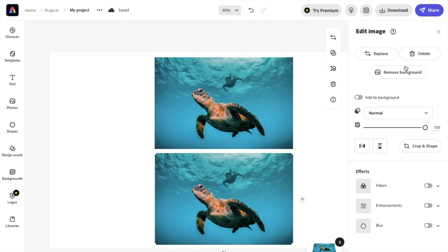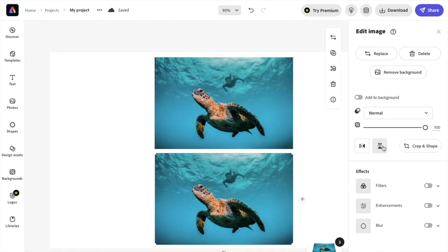I want you to go to the right-hand side of the screen. I want you to go down to this middle area right here, right beside crop and shape. I want you to go to this option right here. It kind of looks like an hourglass where it says flip vertical. I want you to press on flip vertical right here.